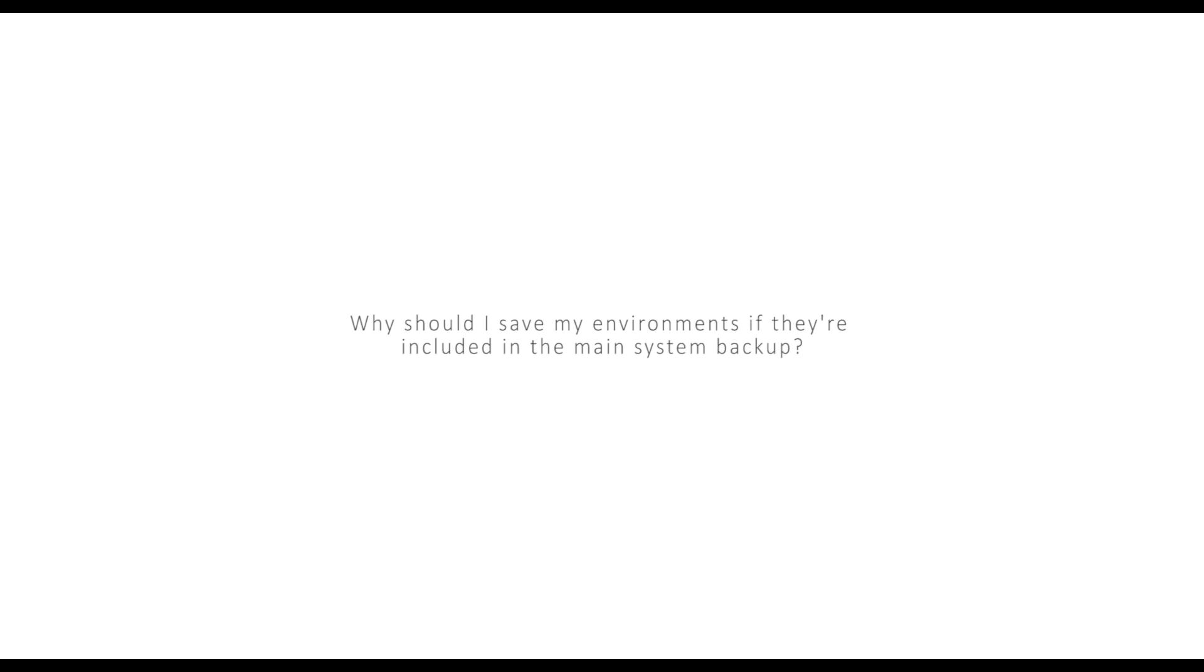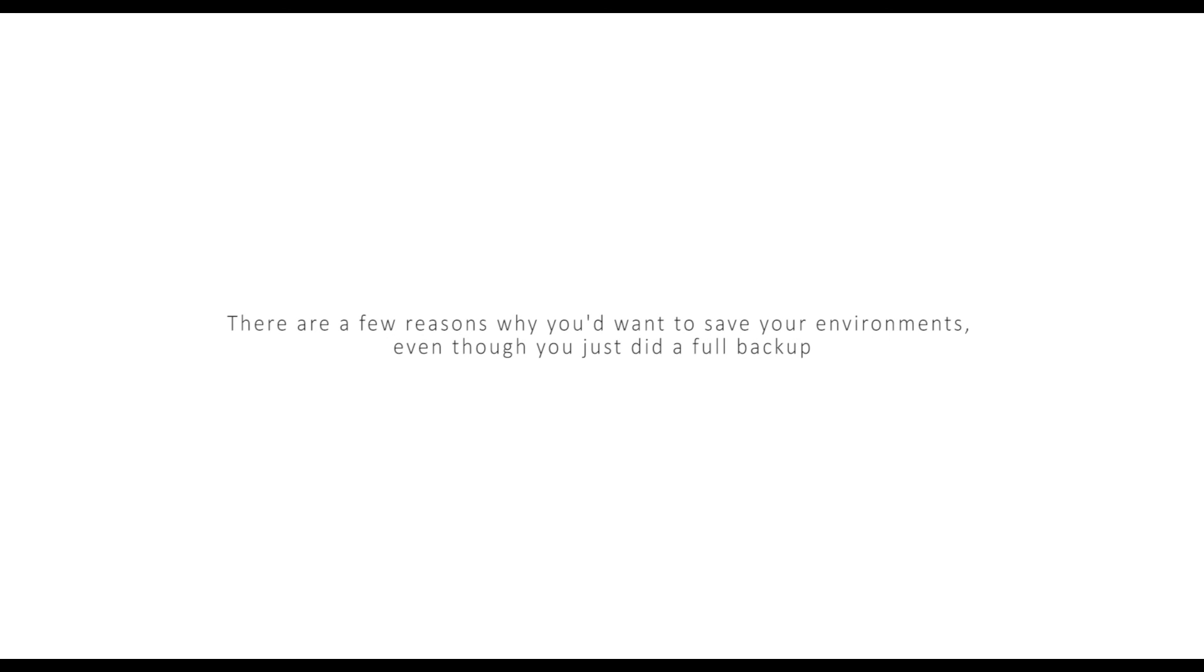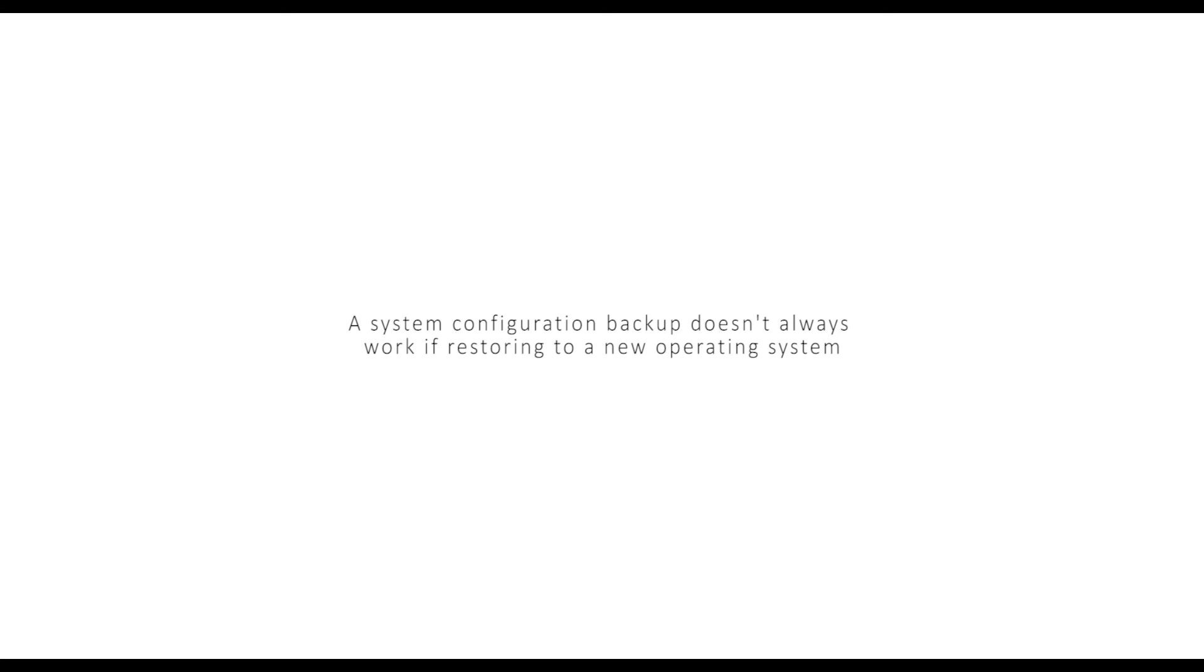Why should I save my environments if they're included in the main system backup? That's a great question. There are a few reasons why you'd want to save your environments even though you just did a full backup. Number one, a system configuration backup doesn't always work if restoring to a new operating system. Number two, there may be some incompatibilities when restoring to a new version of Fiery. And finally, it's insurance against anything going wrong with the main backup.